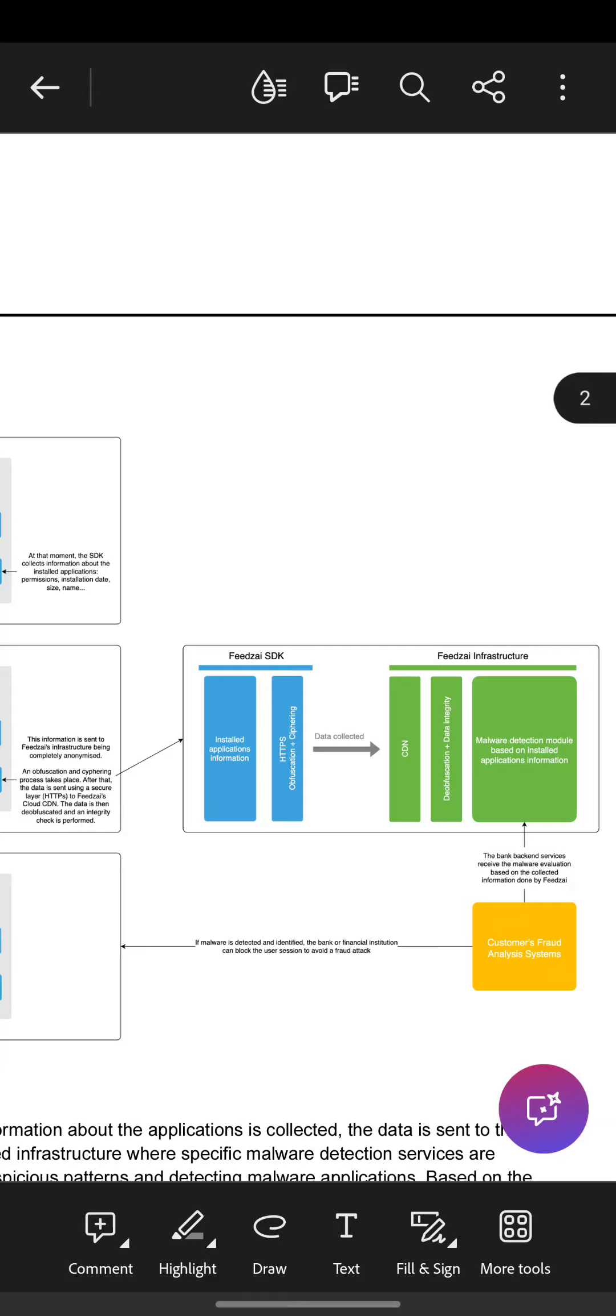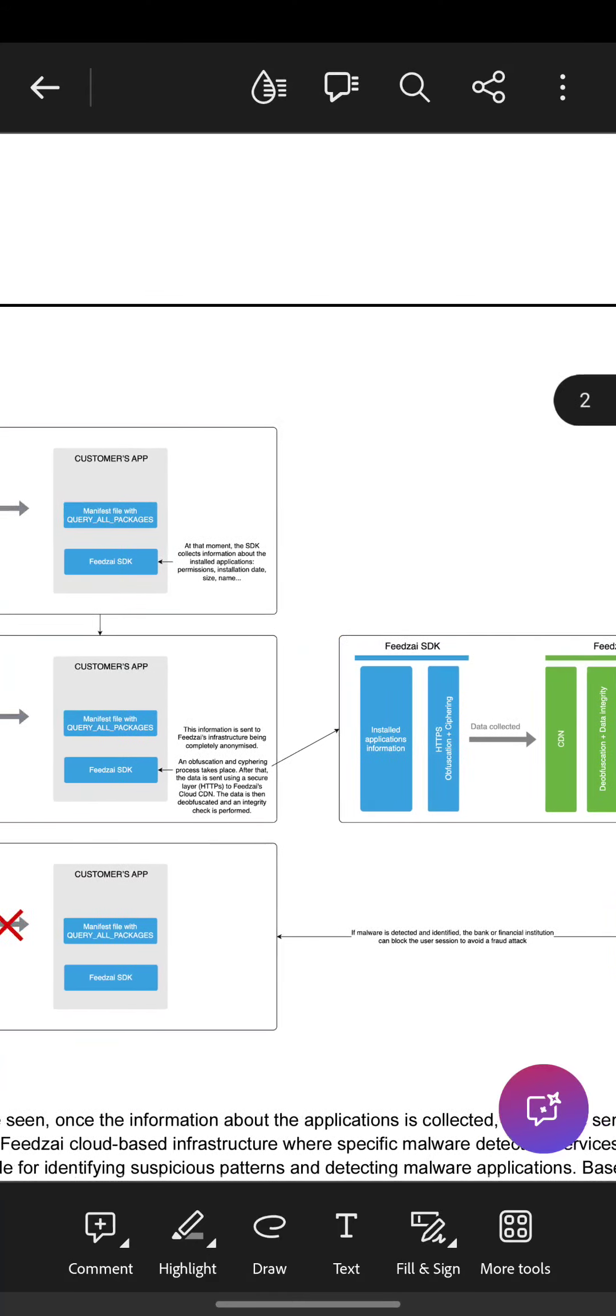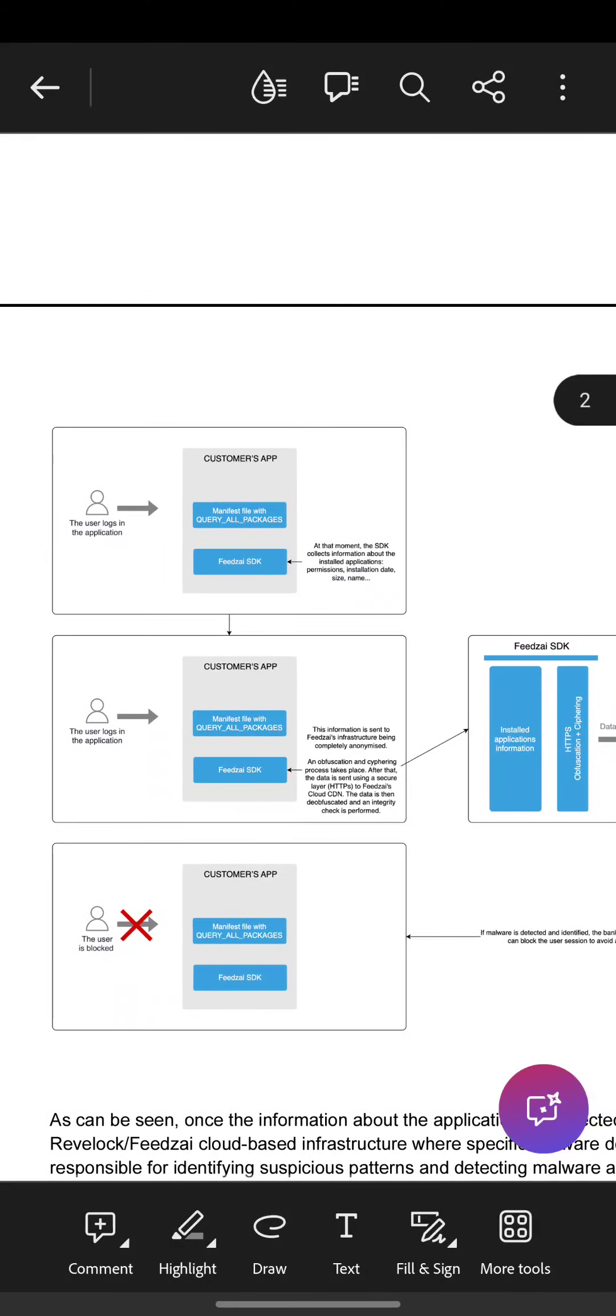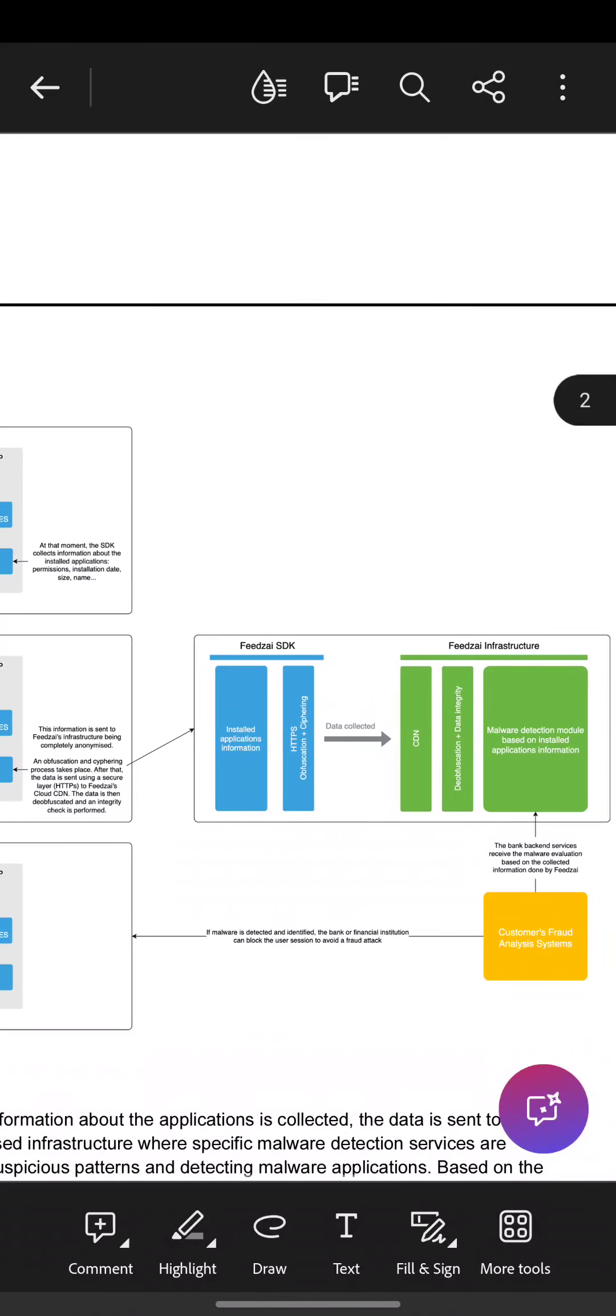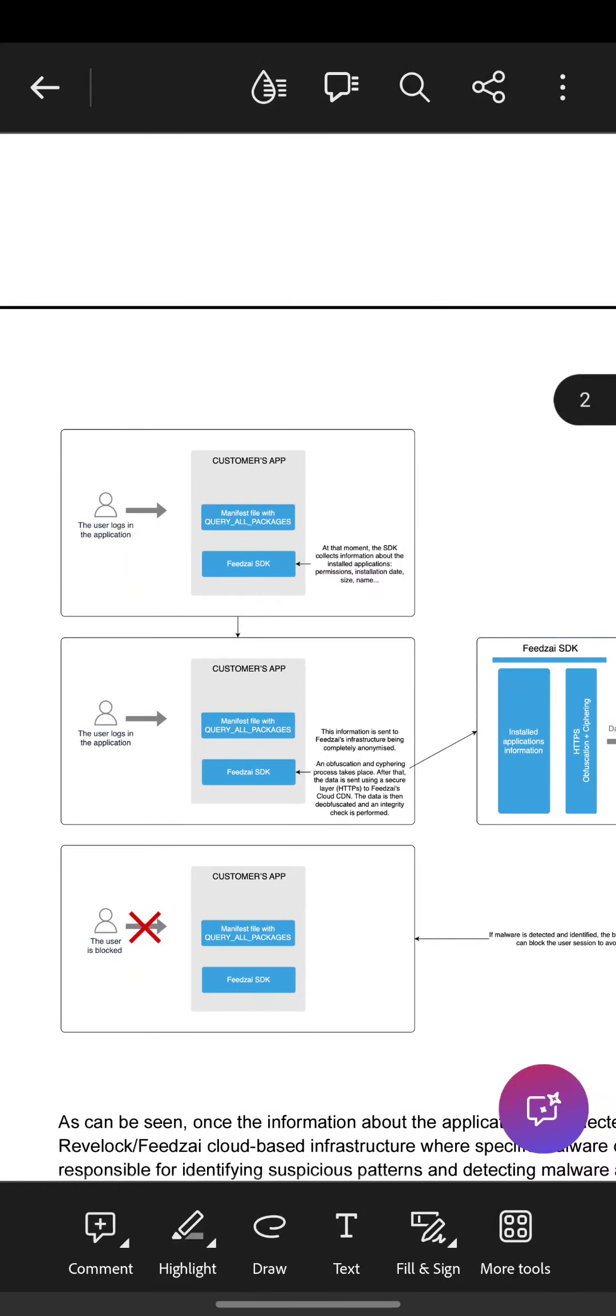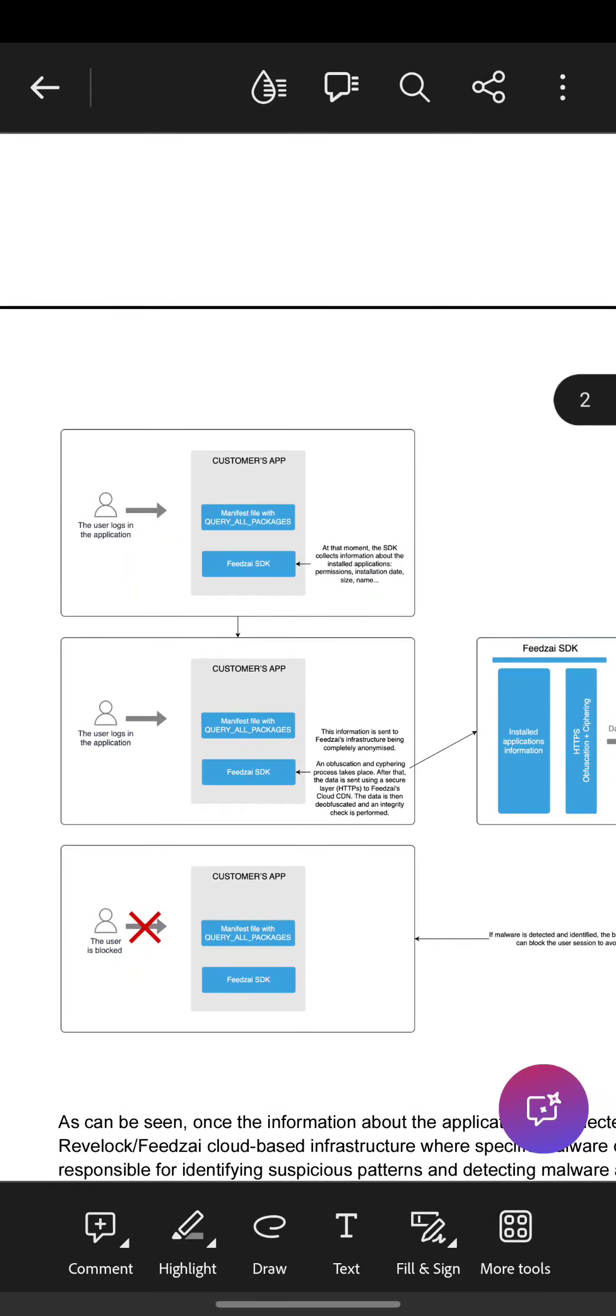If the user doesn't have application with malware he can use the app, but if the user has application with malware then the access to the user is blocked.